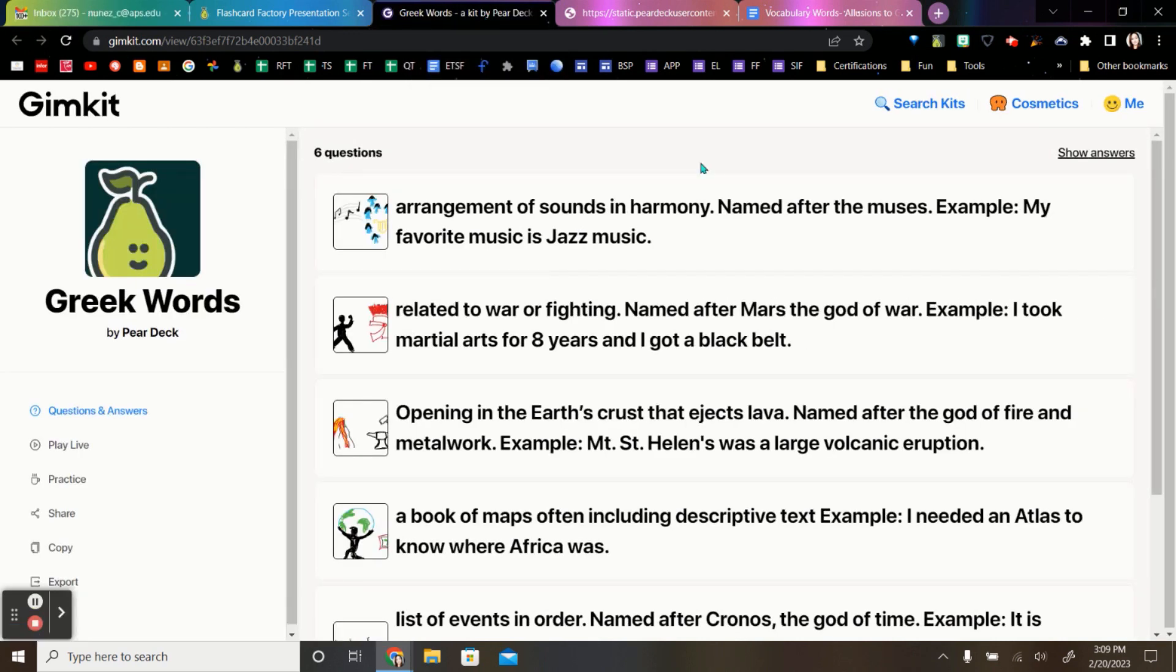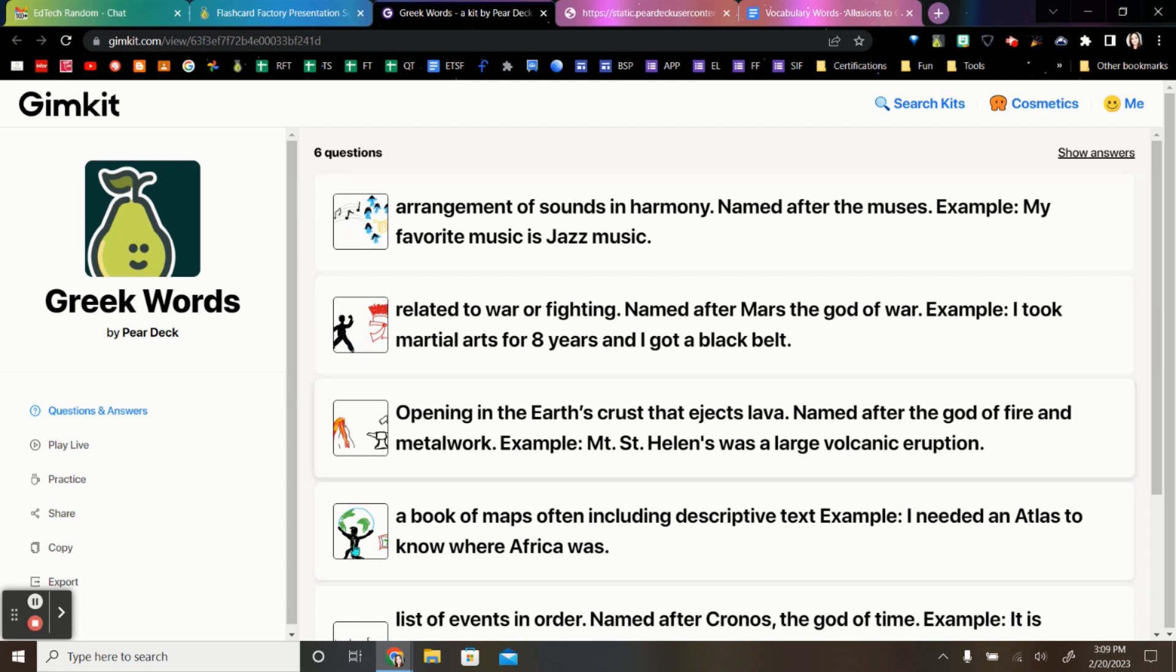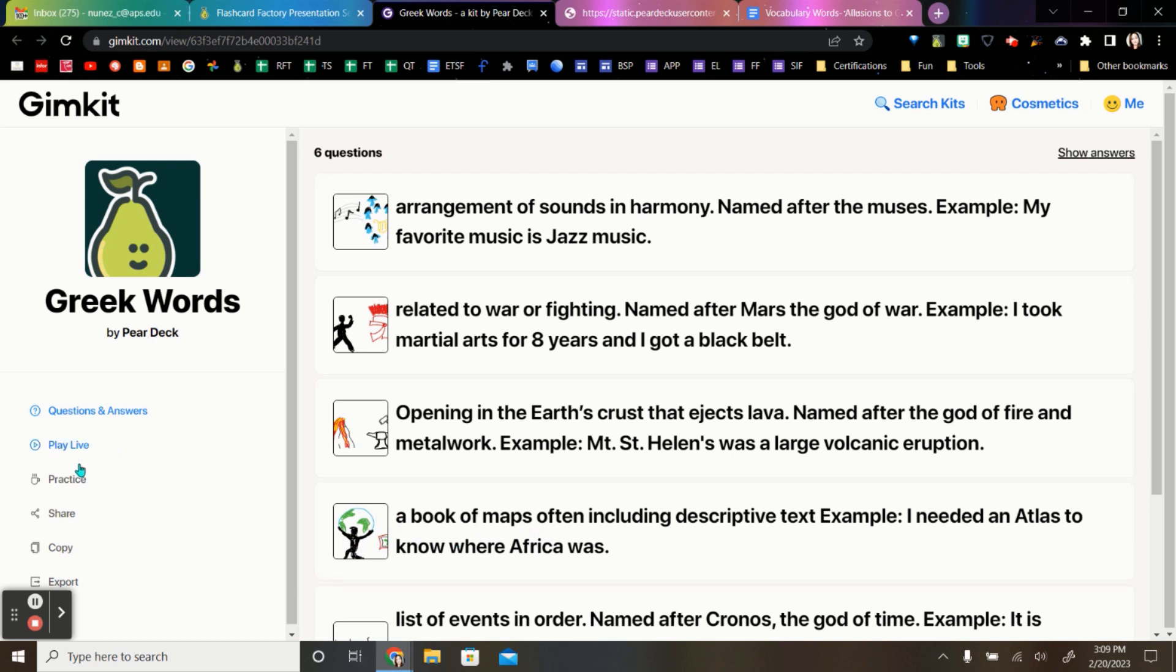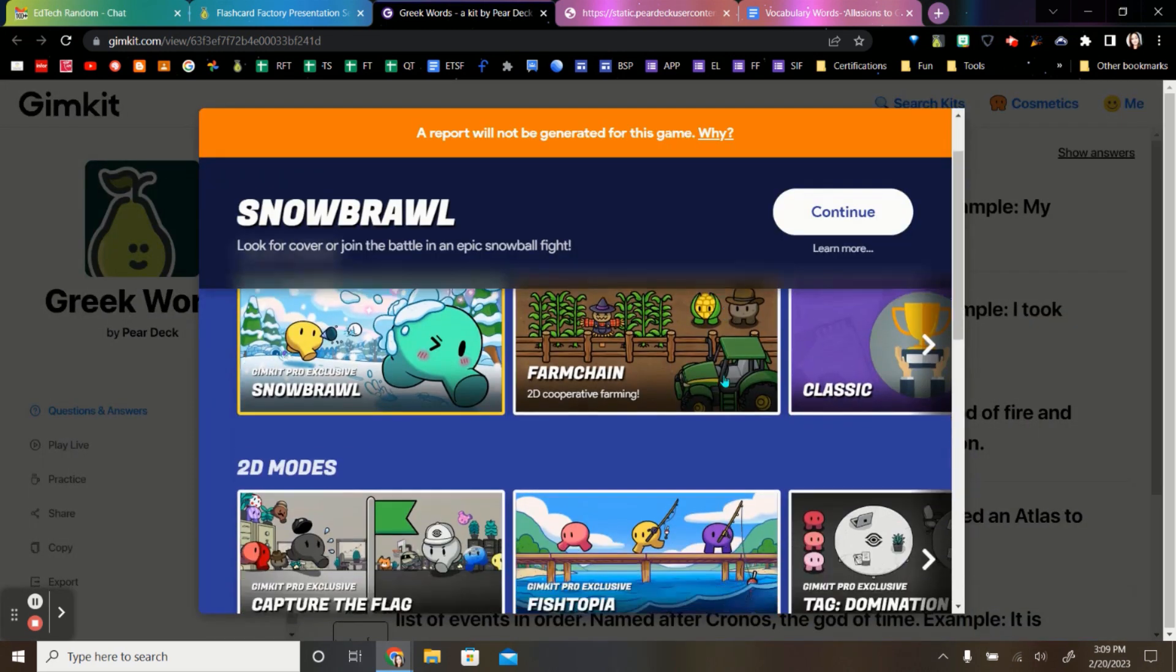GimKit does have free and paid for versions. But here are all of the different flashcards that have the drawing and the definition or example. And to make them work, you're going to want to make a copy of it to put it into your set of cards that you keep. Or you can go ahead and automatically hit play live.